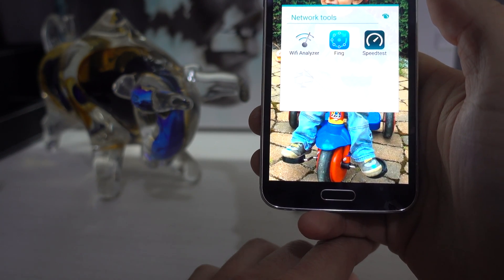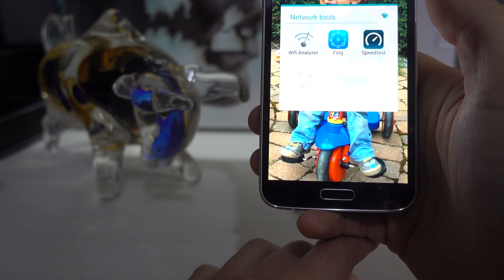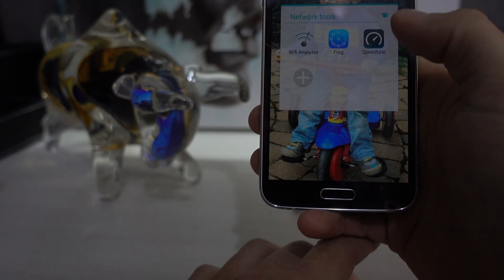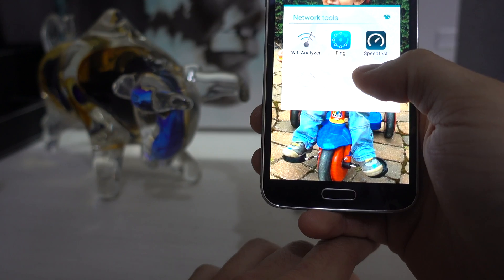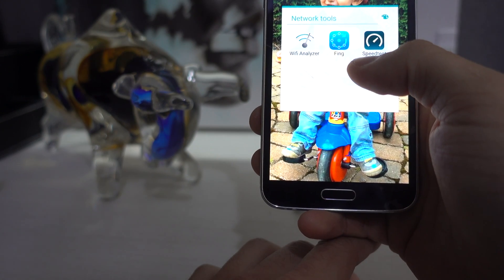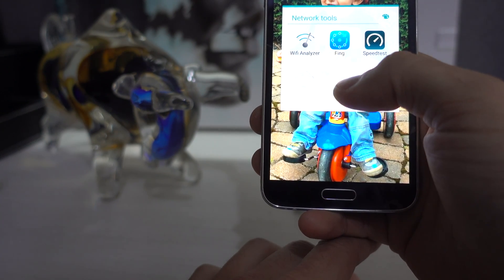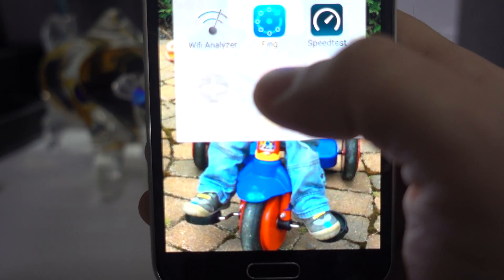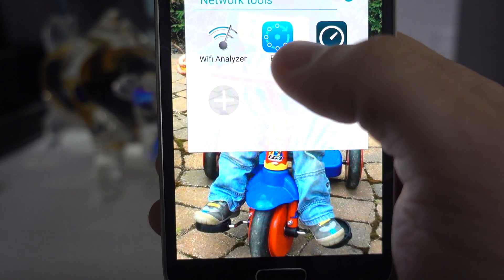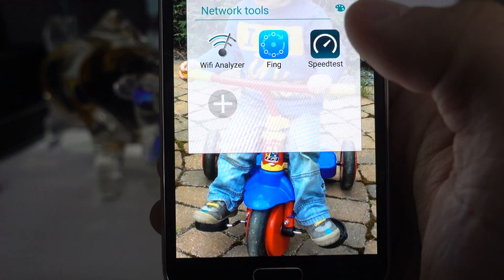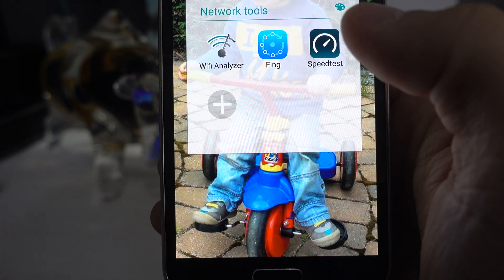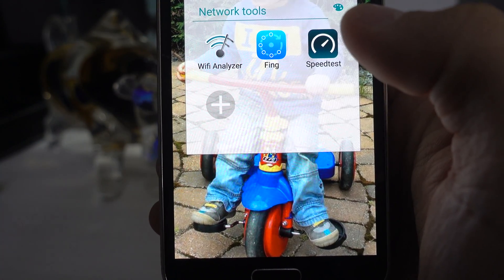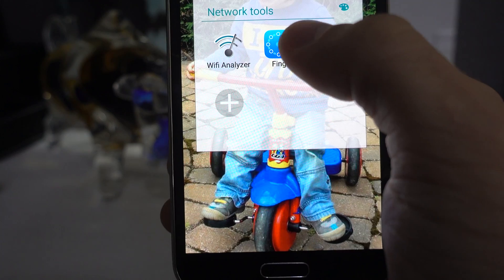Most routers work almost the same. So first, you need that free application Fing. You can find it on iOS or Android either. Just go in that application.